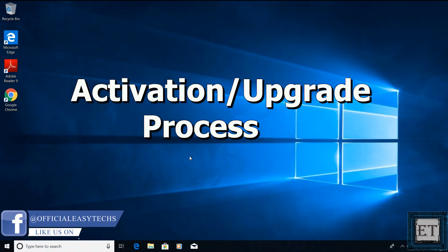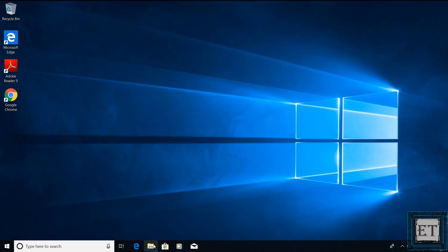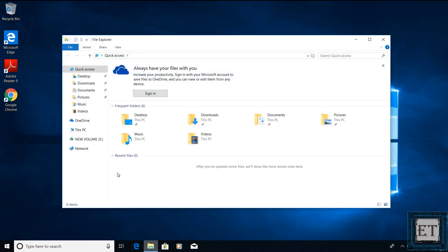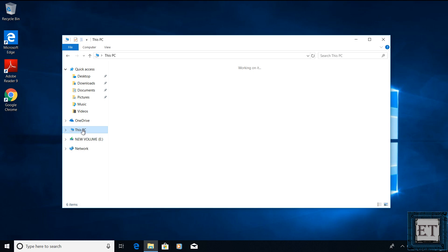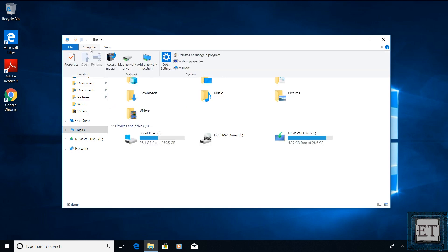With that, I will go ahead and quickly show you how to use this key to activate or to upgrade your Windows. To do that, I will open my file explorer. Then click on this PC. From the top menu, I will click on computer and then system properties.